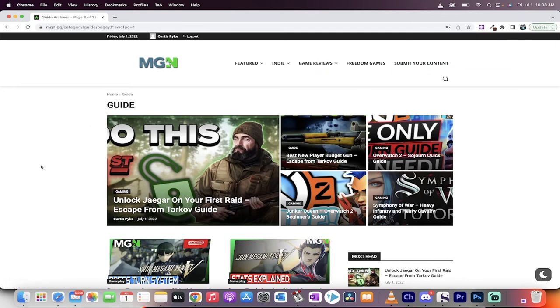Or leave a comment in the comment section saying hey, I'm a developer, here's my game, take a look at it, let's chat.